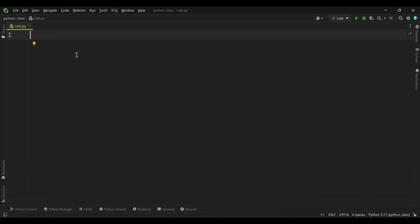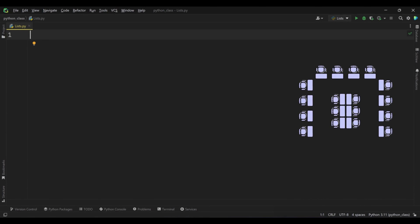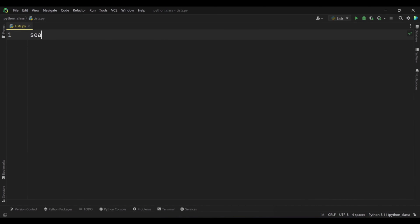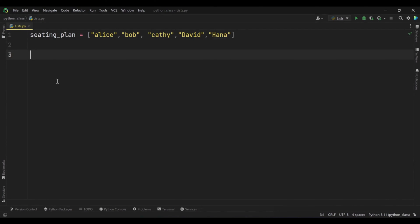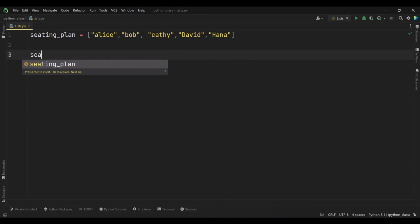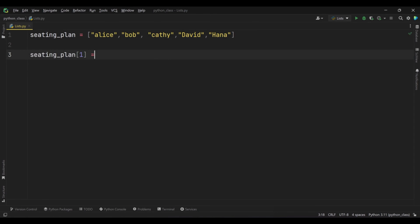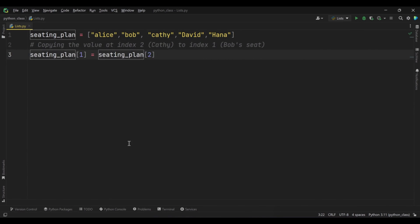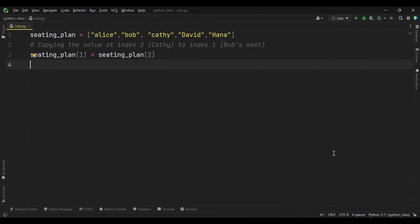Let's use a practical example to explain copying the value of one element to another element using an index in Python. Imagine you are organizing a seating arrangement for a small event. You have a list representing the current seating plan, and you want to copy the name of one person to another seat. We create a variable called seating plan with an assignment operator and some values in square brackets. Now let's say that due to some last-minute changes, you want to move Kathy from her current seat to Bob's seat. To do this, you can copy the value at one index to another index.